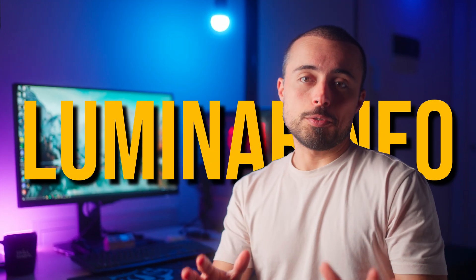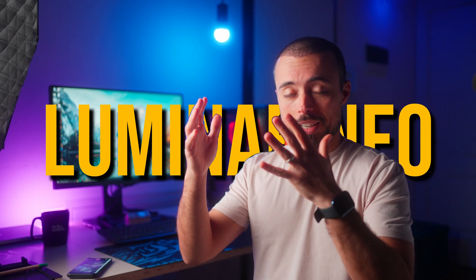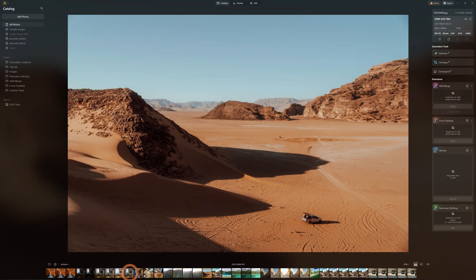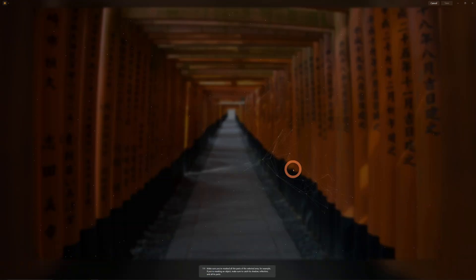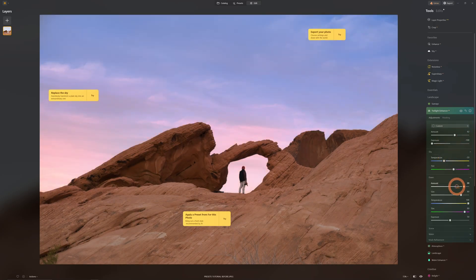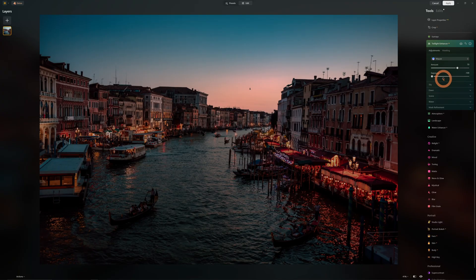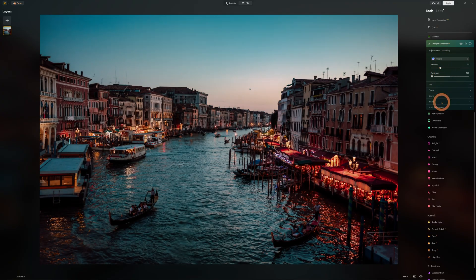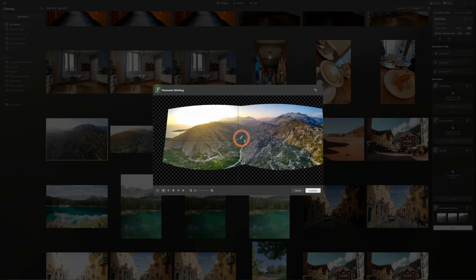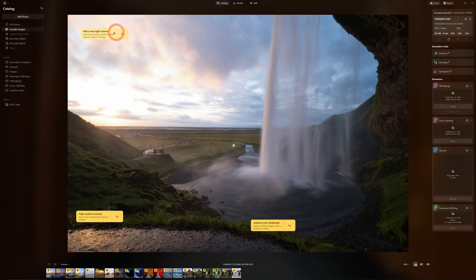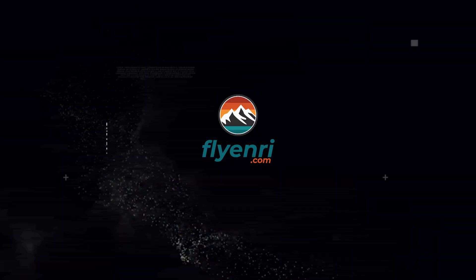Luminar Neo is a photo editing software that tries to combine Lightroom, Photoshop, and AI tools all in one. It's been a long time since I've talked about it here on the channel because the updates were coming slowly and some features were still kind of buggy. But now version 1.19 came out with new features, improved usability, and a new logo redesign, showing that things have developed quite a bit.